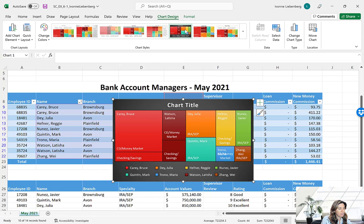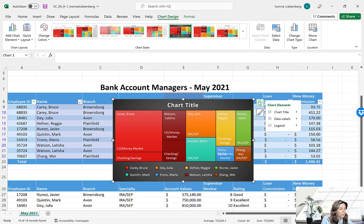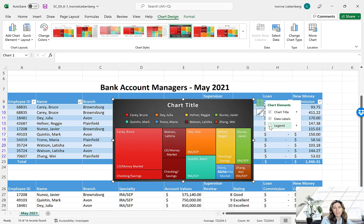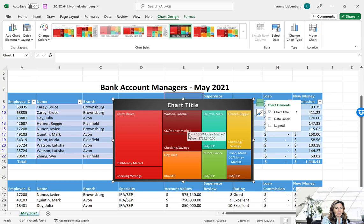Click the chart elements button — the plus sign on the right-hand side of the chart. Here we want to click the Legend checkbox to remove that checkmark, which removes our legend. If you point to each of the rectangles in the chart, you'll see a screen tip showing the data points for each of the different categories.